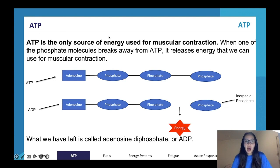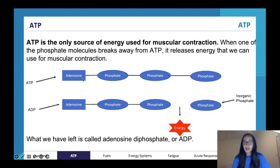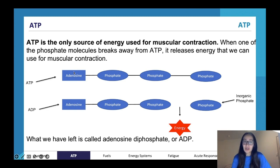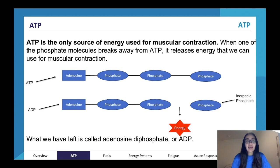If you've done biology before, you might actually recognise adenosine, which is actually a nucleotide. When I realised that, it blew my mind — I thought it was really cool that stuff in PE crosses over with stuff in bio. Anyway, ATP is the only source of energy used for muscular contractions in our body.